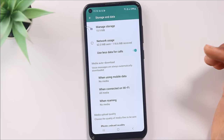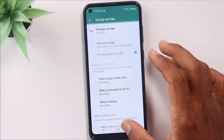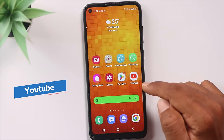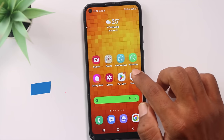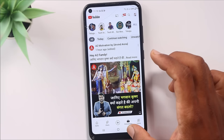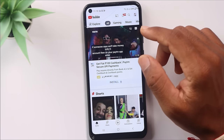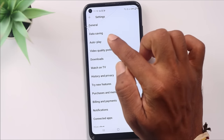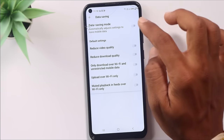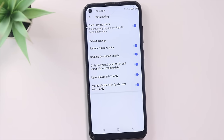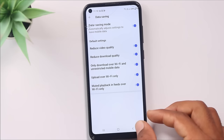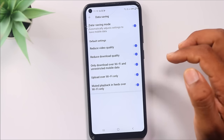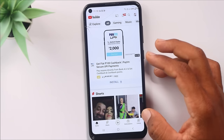Now we have the fifth setting — YouTube. If you are watching videos on YouTube, you can go to your profile and settings and enable a data-saving option. This will reduce the quality of videos to save your mobile data.